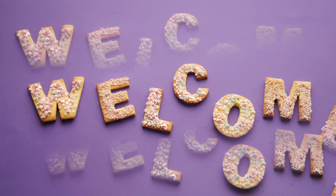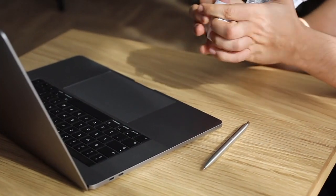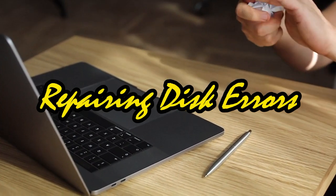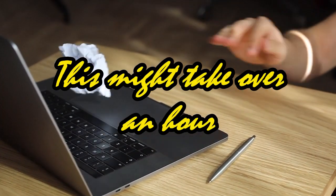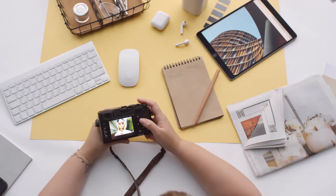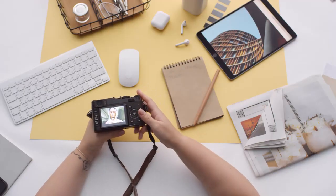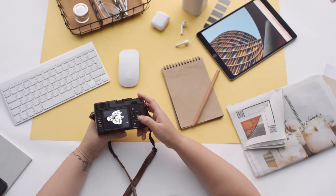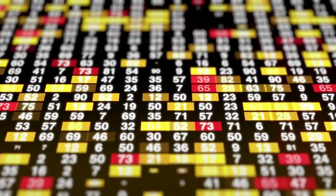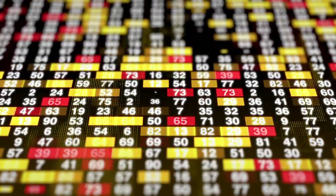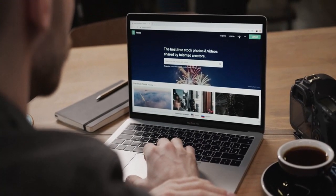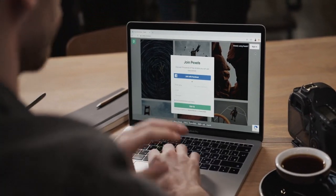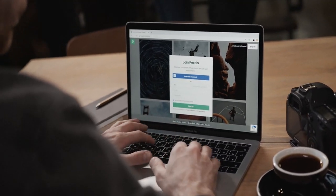Yo what's up guys, welcome back to my channel RTF Tech. Friends, today in this video I'm going to tell you about the solutions to the most irritating problem: repairing disk errors. This might take over an hour to complete. I already made a video on this topic in Urdu or Hindi language, so many of you people demanded please make a video in English because we cannot understand Urdu or Hindi. So I'm here again with a new video on this topic in English. Without wasting our time, let's start the video.